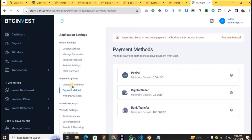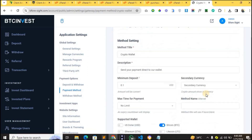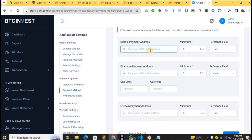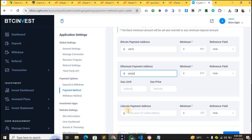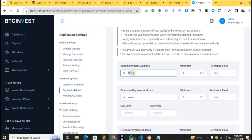Go to Payment Method — that is how your users pay you when they want to invest. We have PayPal, crypto, and bank transfer. For crypto, scroll down, select the coin you want to accept — for example Bitcoin or Ethereum — then input your wallet address. Each time a user wants to make a deposit, they select from the options and make payment. Just enable the method and click Update.